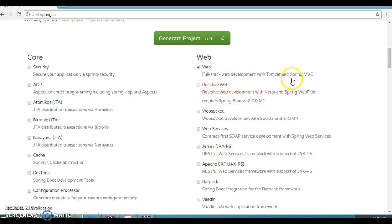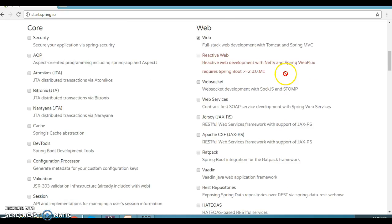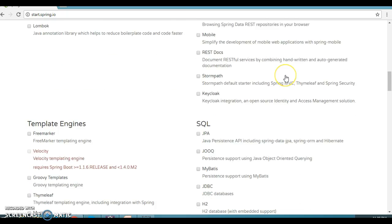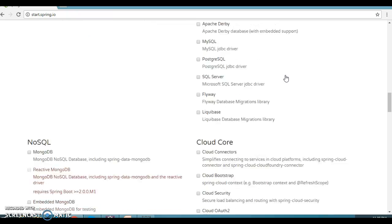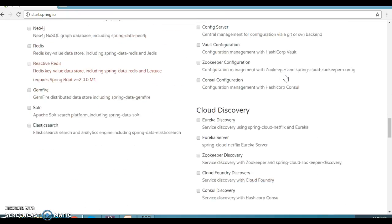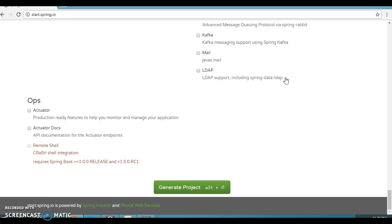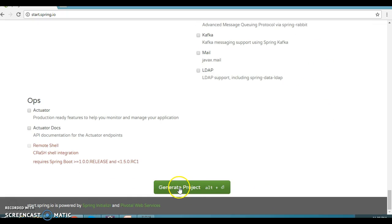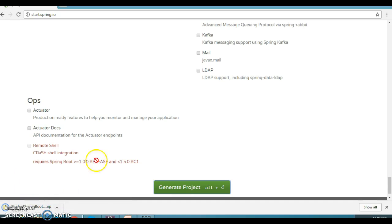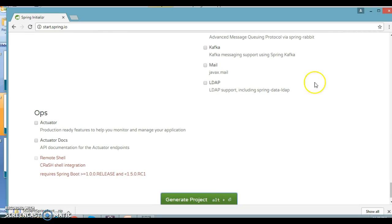For dependencies, I'm going to select Web. The Web dependency comes with the embedded Tomcat, so selecting it lets you create any kind of web-based application. We can skip the rest for now — there are a lot of dependencies you can select as per requirement. After selecting these options, let's click on Generate Project.